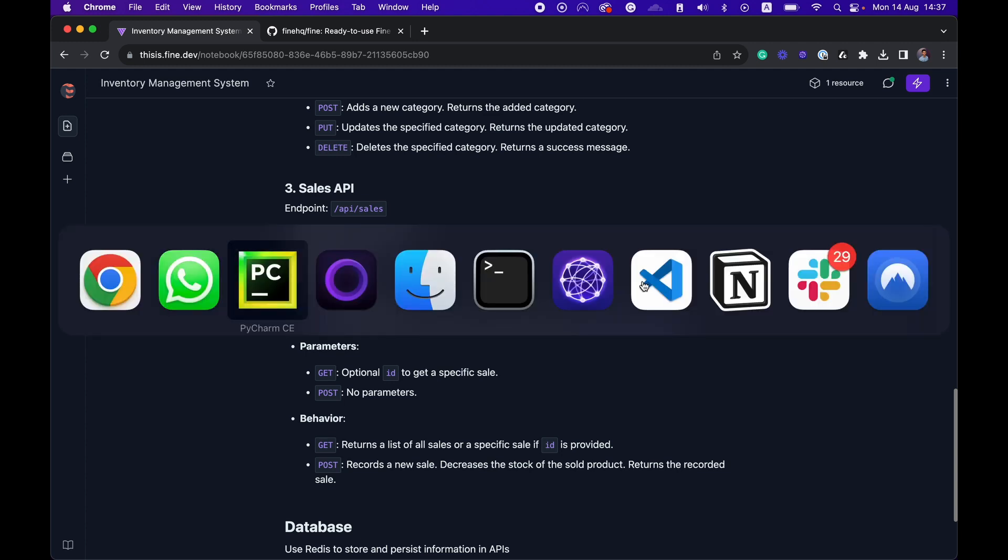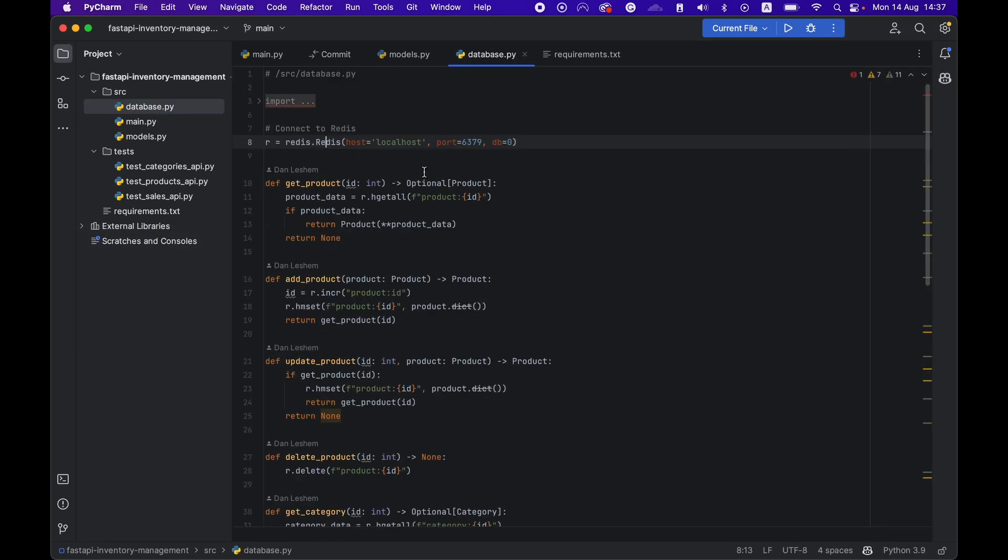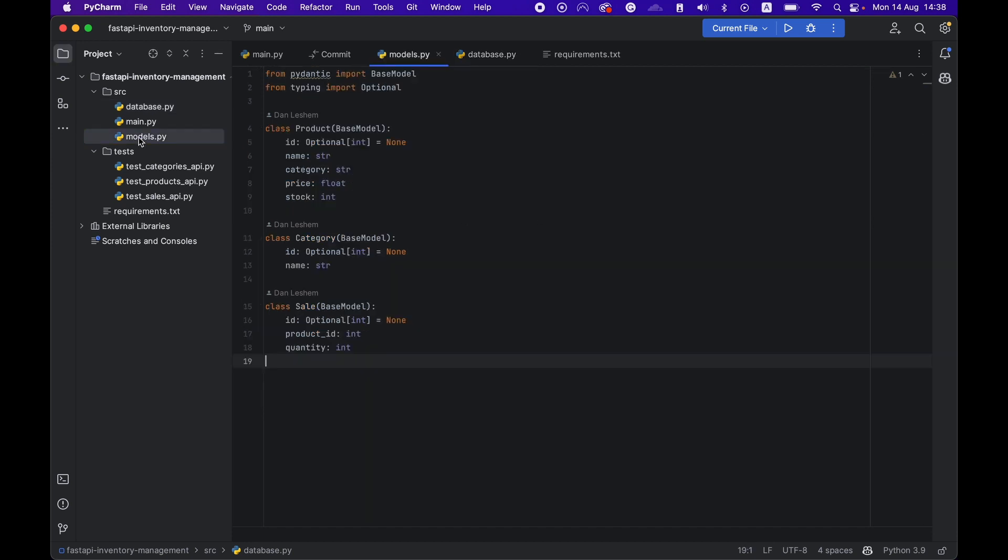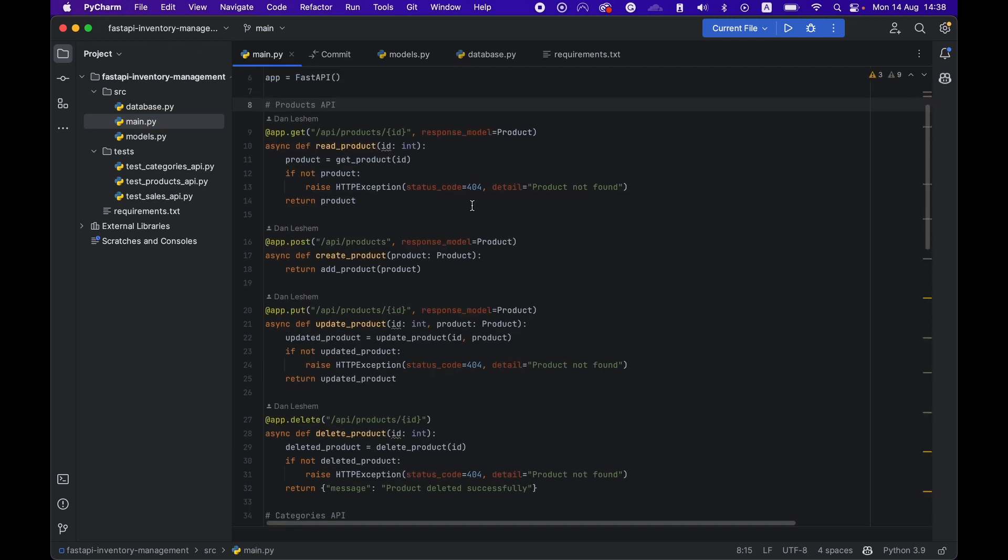This is how it looks in the source code. I have the database interface, which is connected with Redis. I have the data model for each one of the APIs, and I have a main Python file including all the APIs. Again, this was generated by the Python FastAPI engineer.